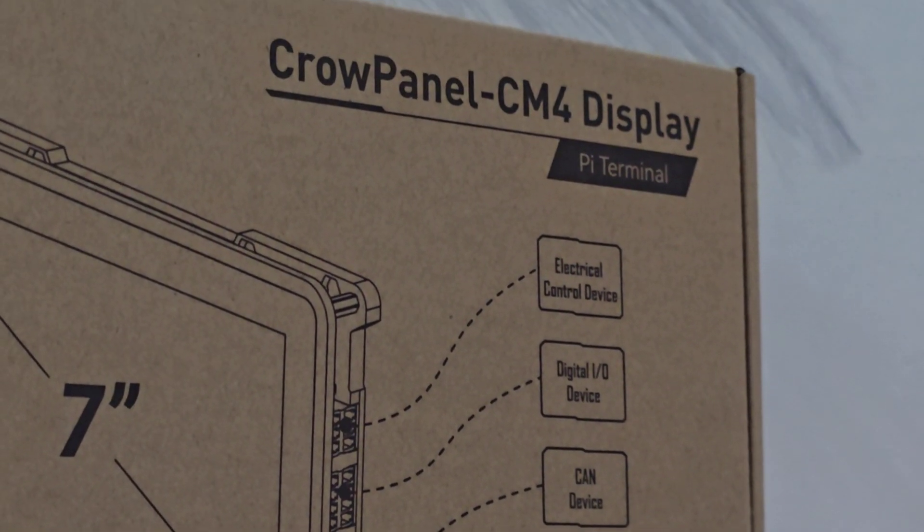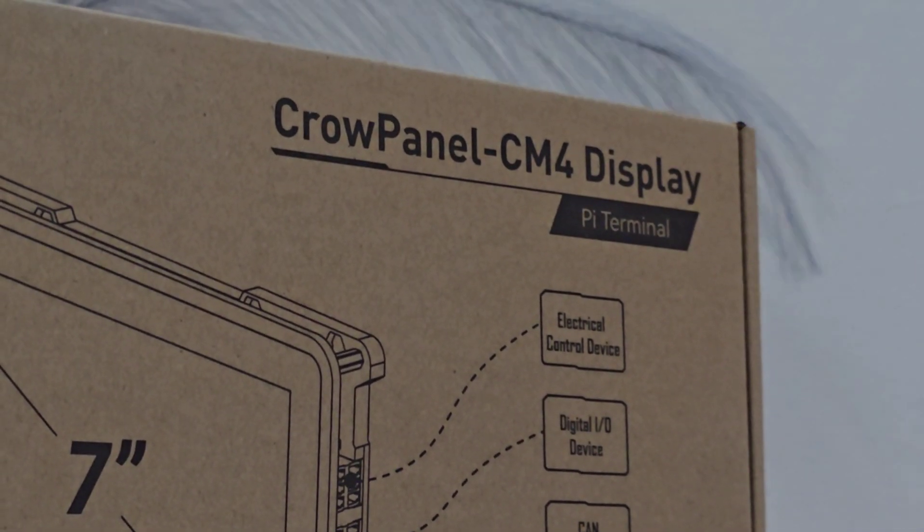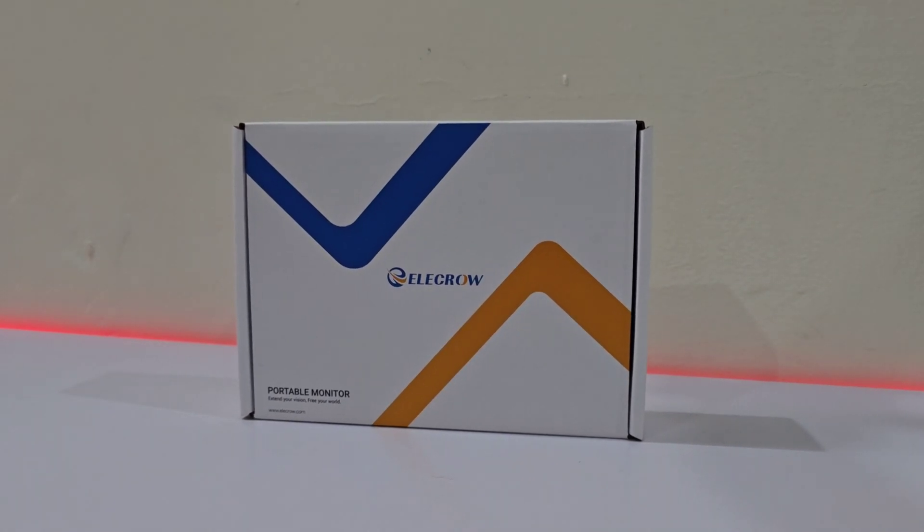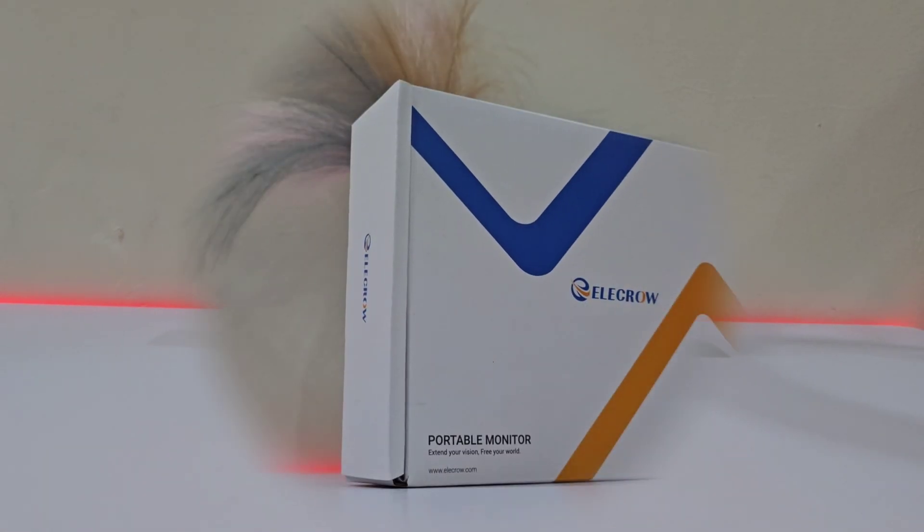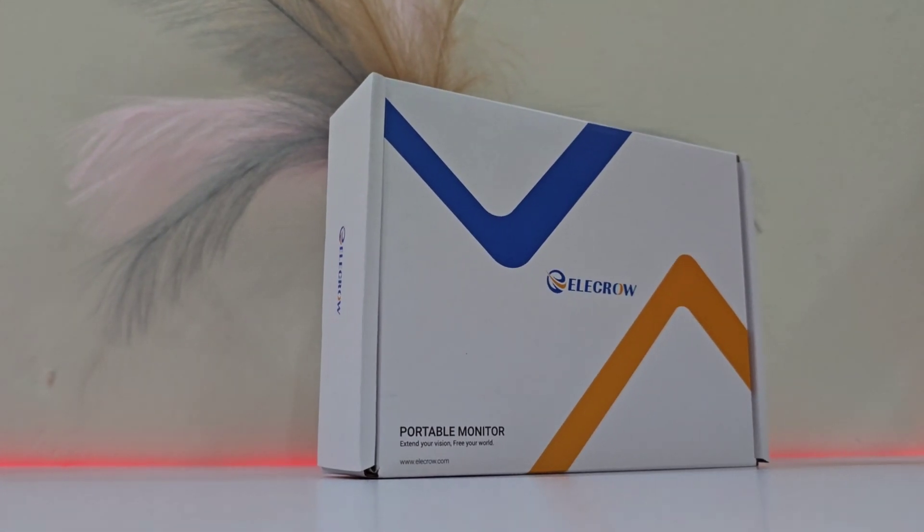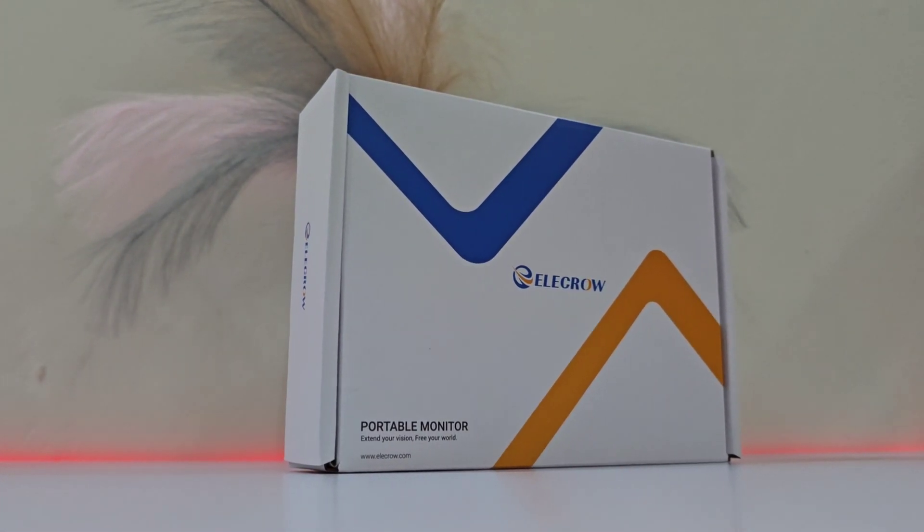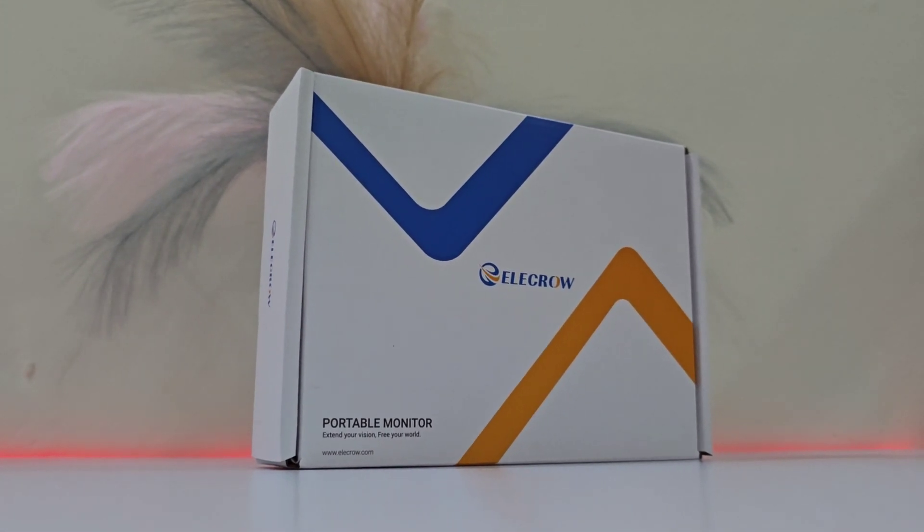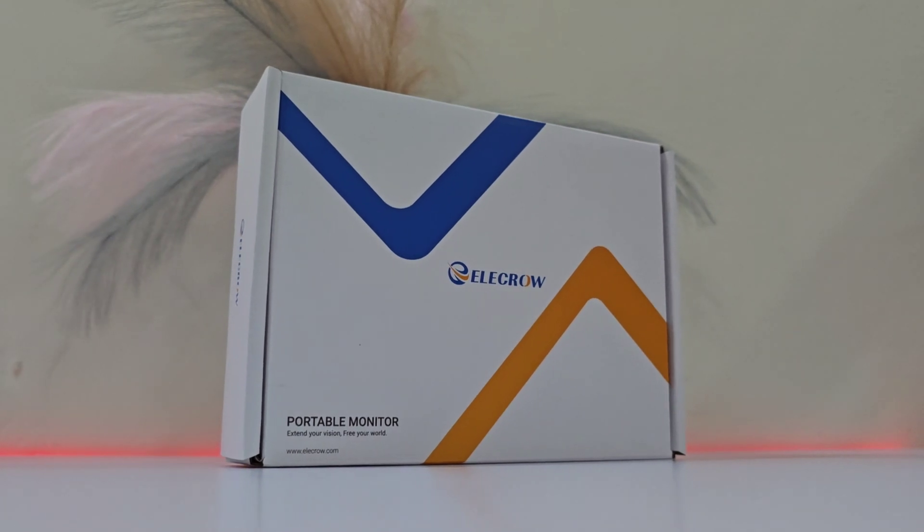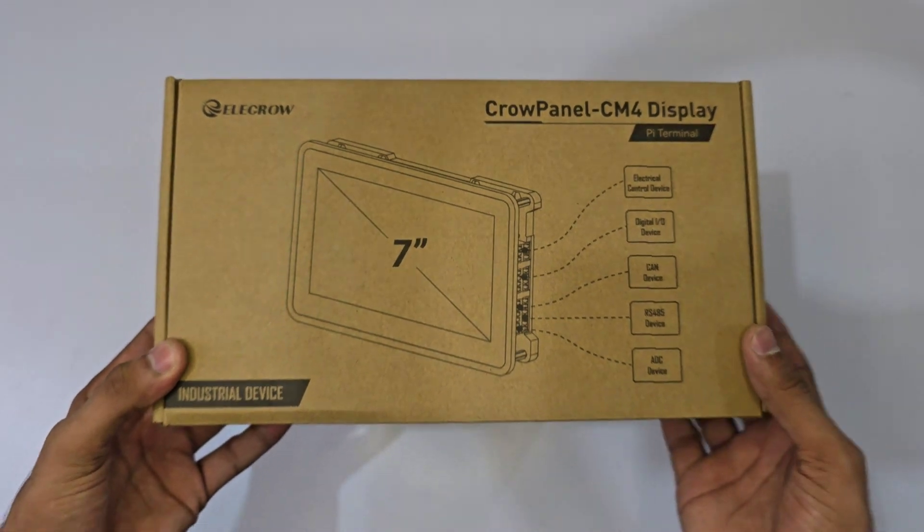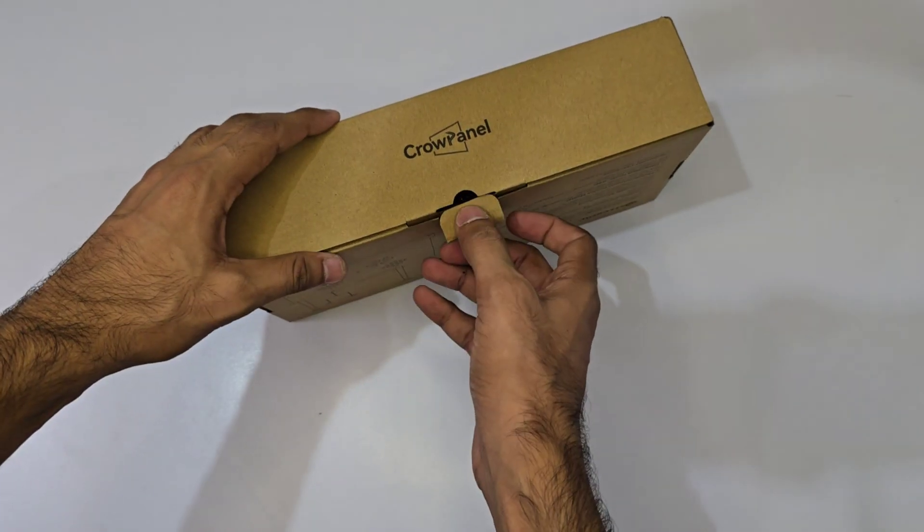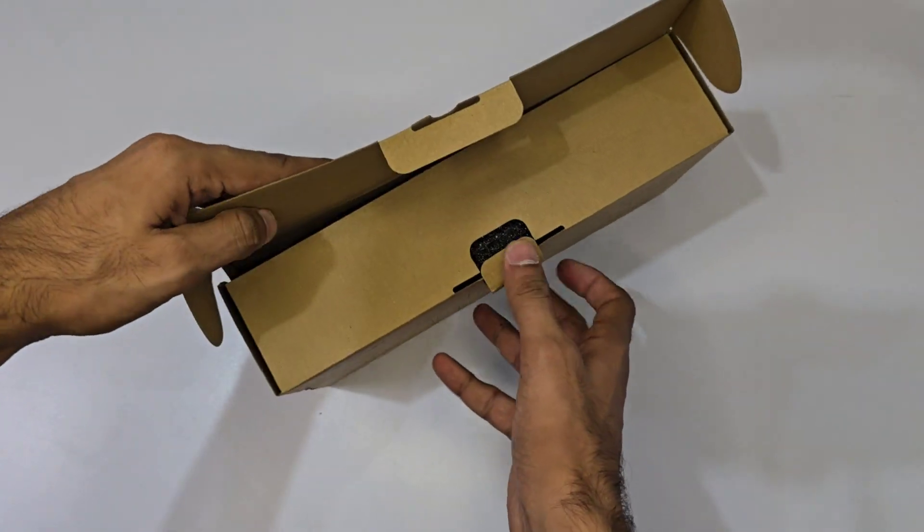To add some flair, we'll also examine the Elikro RC070, a sleek 7-inch LCD touchscreen that can bring any project to life. But let's not waste any time, let's dive into the unboxing.